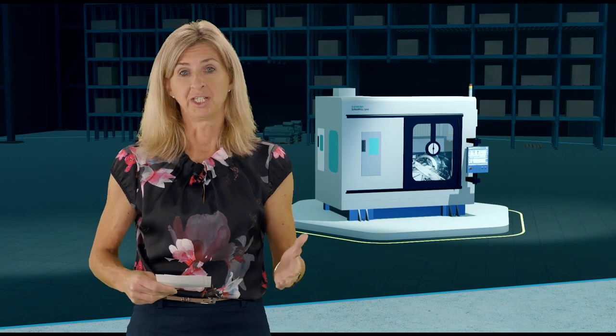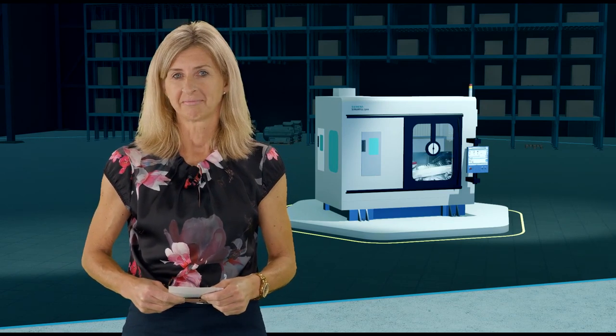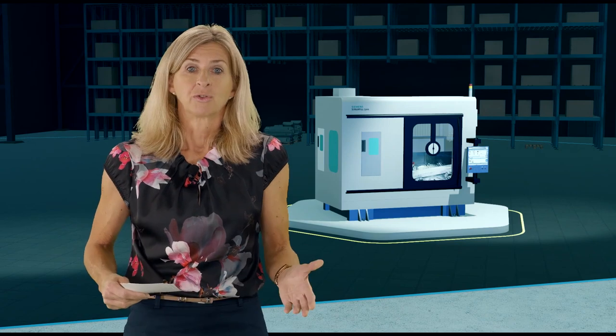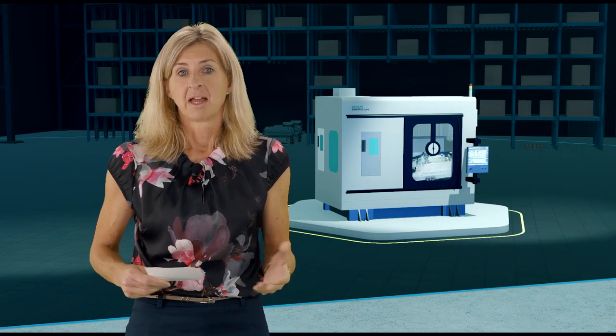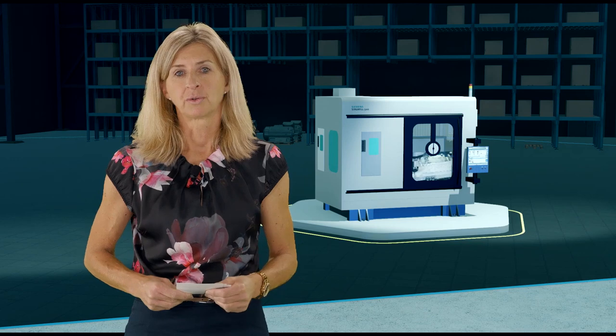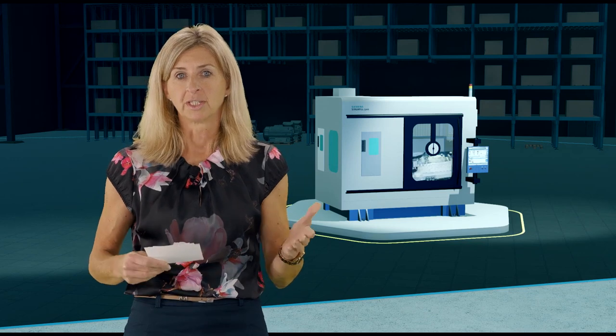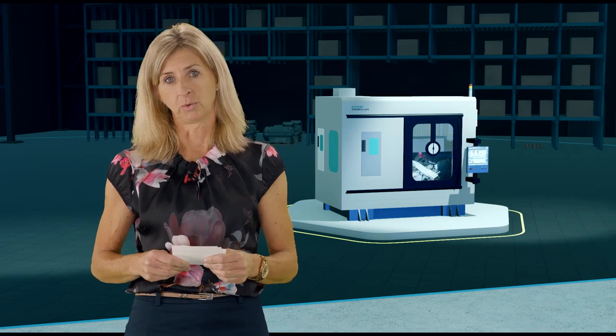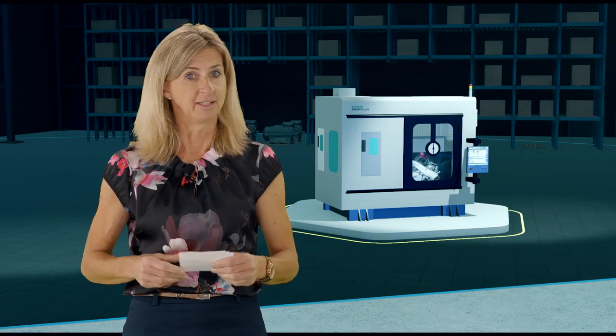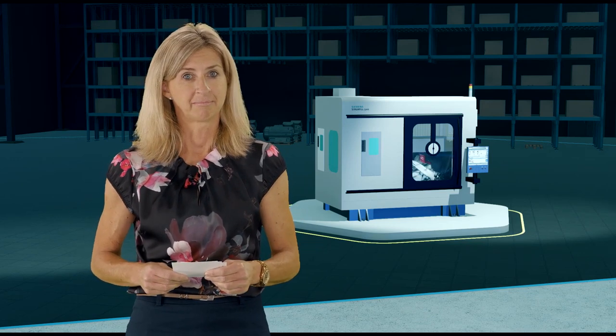Do you want to make your machine tools more attractive? Do you want to offer new services to your customers? And do you want to generate continuous revenue without selling a new machine?